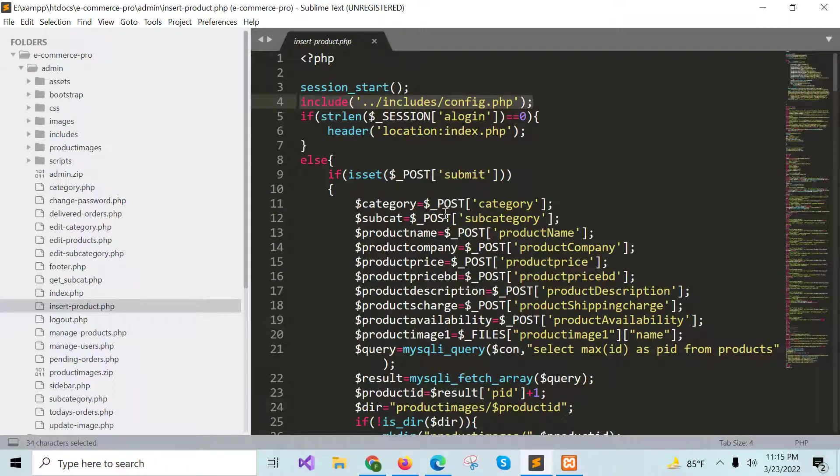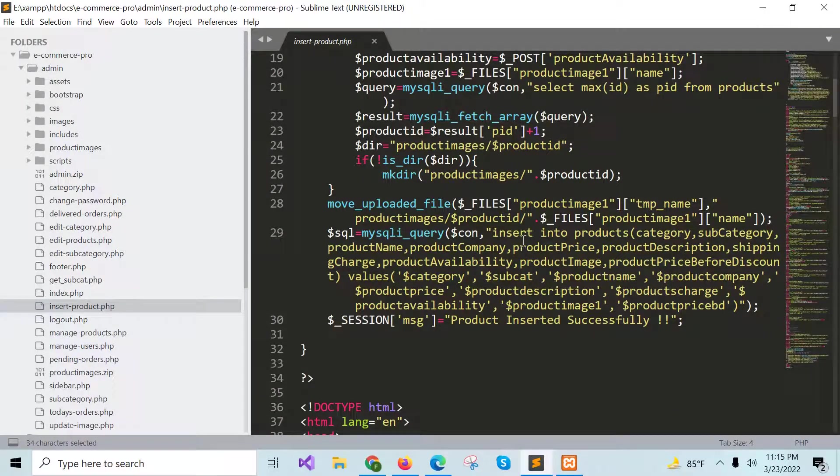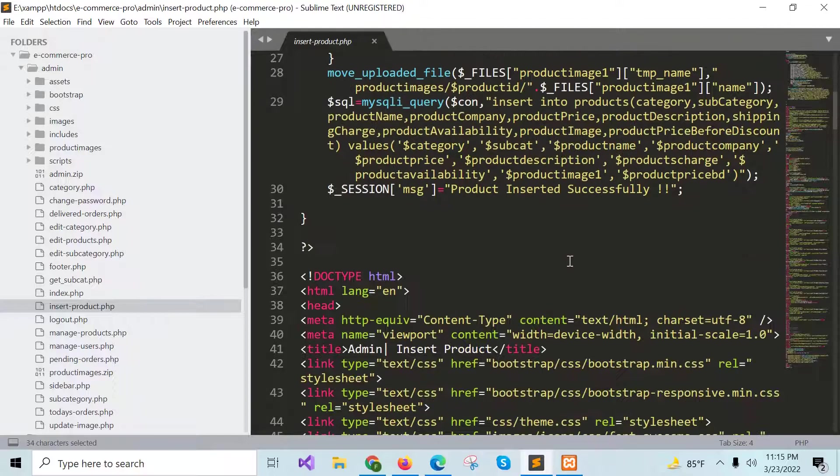If the submit button is pressed after adding data in the product form, then it will read each field and this insert query will insert the product into the database.